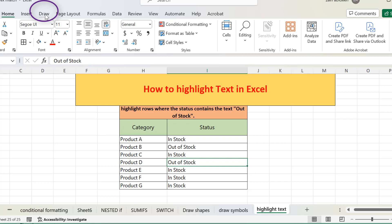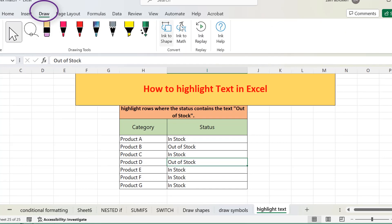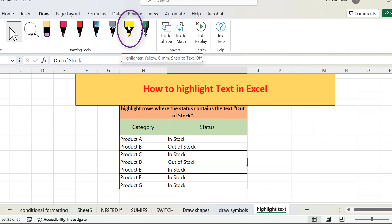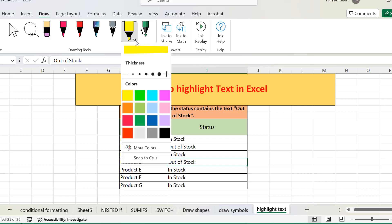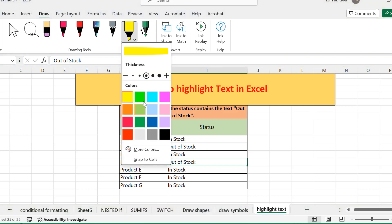Now, what is highlighting? To highlight the text, go to the Draw tab. Here we have different options, and here is the highlighter option. If you click on it, you will see a small dropdown arrow where you can change the thickness of the highlighter and the color of the highlighter.